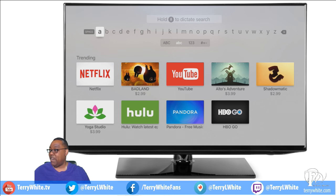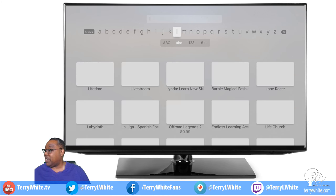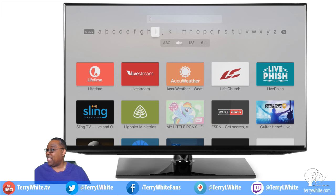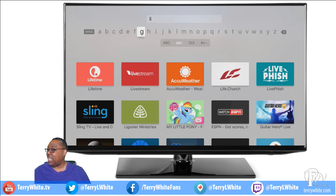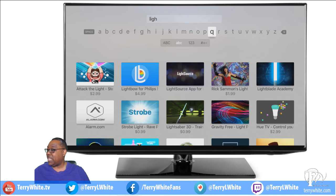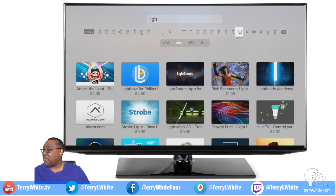We're going to go down to the alphabet and start typing. Normally I would do this from the remote app on my iPhone, but I'm going to do it right here using the on-screen keyboard, which I absolutely don't like. So we'll do L-I-G-H... and we're almost there. I was hoping it would pop up but it didn't, so one more letter — T, then R.